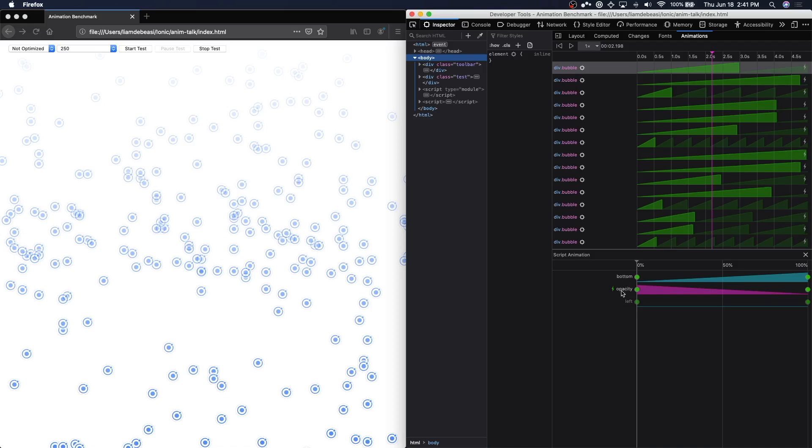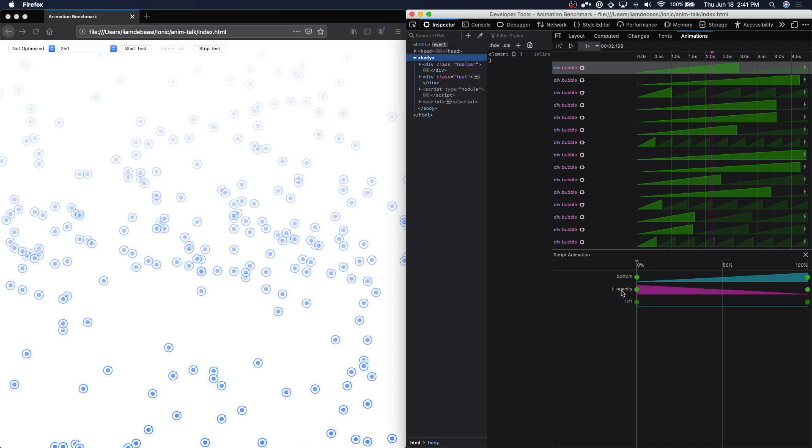Firefox can also inform you that certain properties could be optimized if you did things a little bit differently. These properties will appear underlined. For example, if you tried to animate the left property and the transform property, the transform property actually would not be optimized because you were trying to synchronize it with the animation of a left property. If you were to remove the left property, then transform would be optimized.